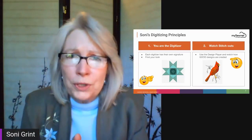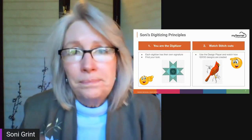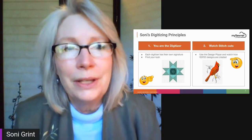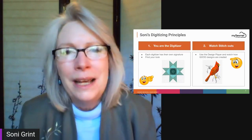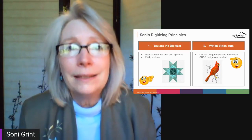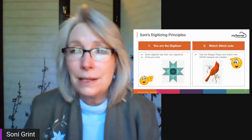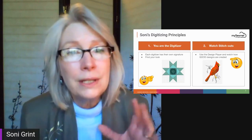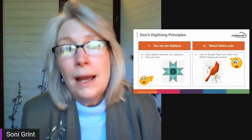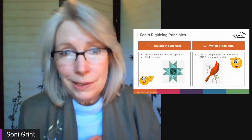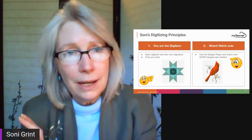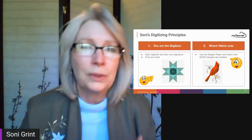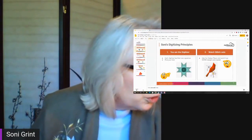That's kind of principle number one. The other thing — principle number two — I want you to start looking at stitch outs. It says 'watch stitch outs' and 'use the design player in your software.' Whenever I purchase a design or create a design, you can see a lot about how it was digitized just by watching the stitch outs. So that becomes really important.